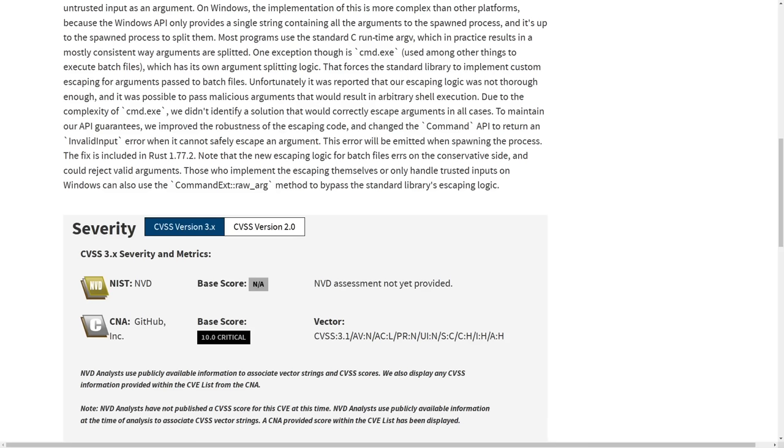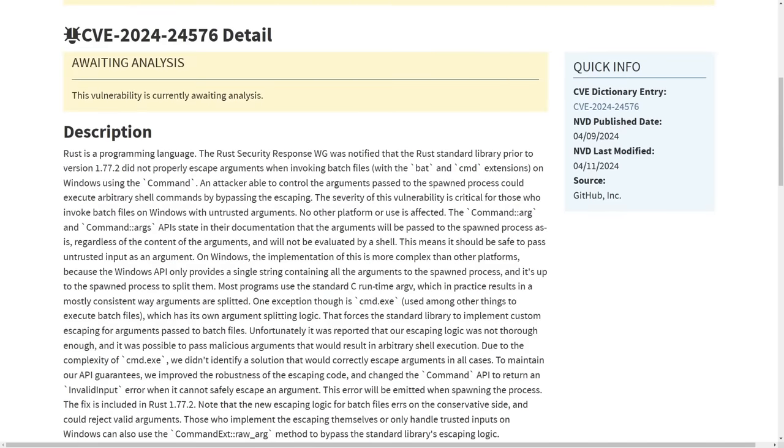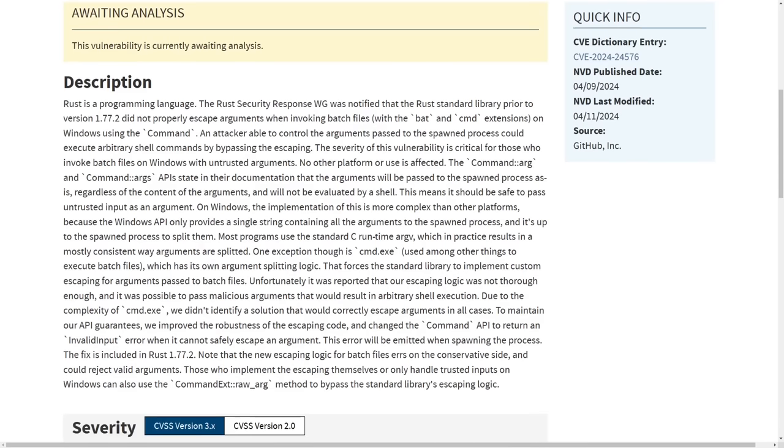But this vulnerability here is a little bit different. So if we read the description, it tells us Rust as a programming language, the Rust Security Response Workgroup was notified that the Rust standard library prior to version 1.77.2 did not properly escape arguments when invoking batch files with the BAT and CMD extensions on Windows using the command.